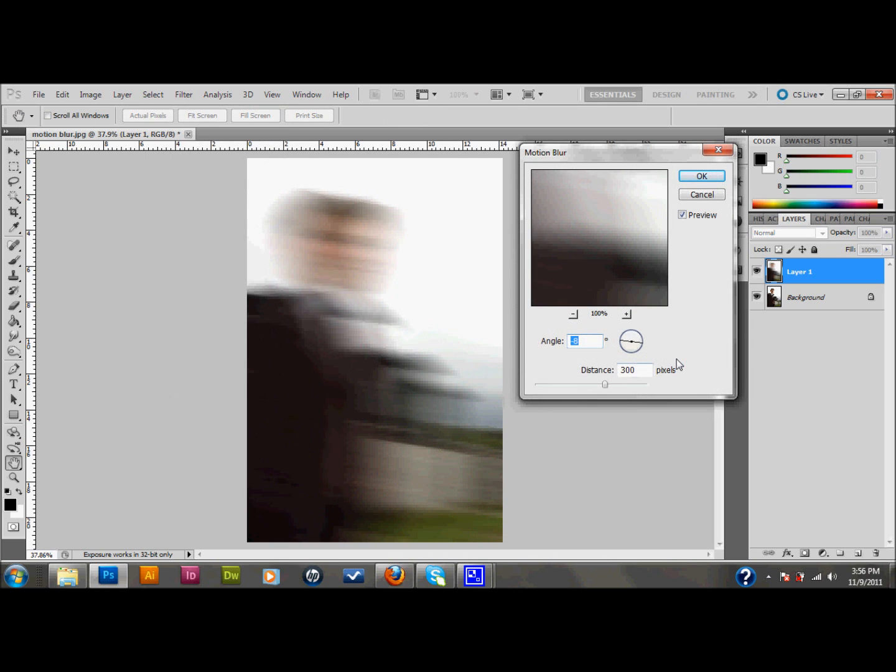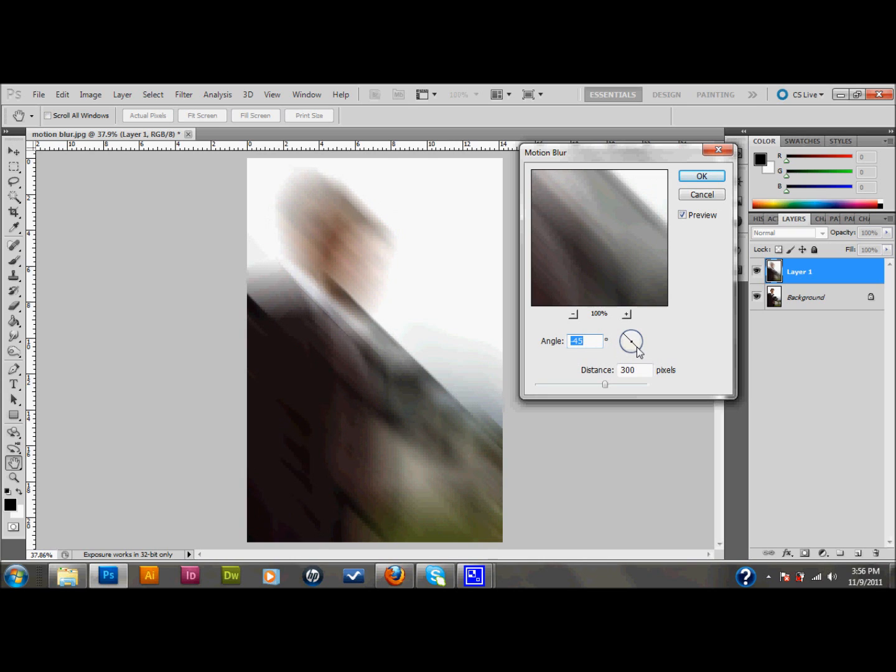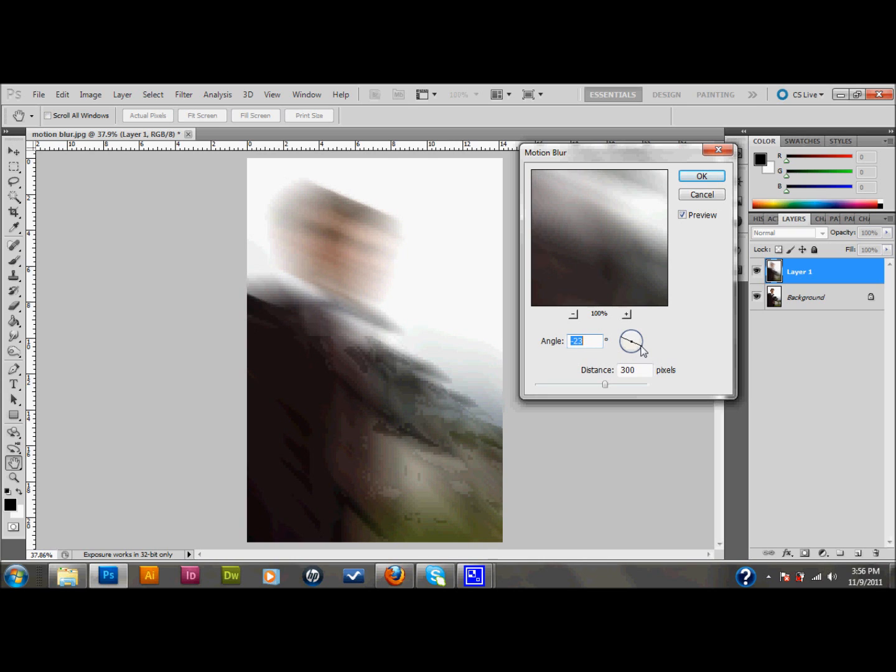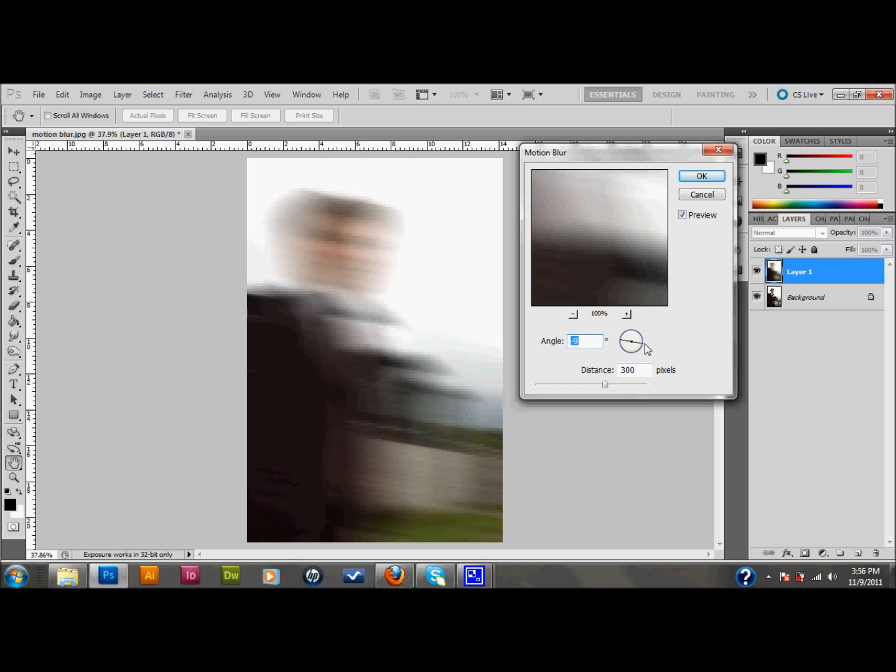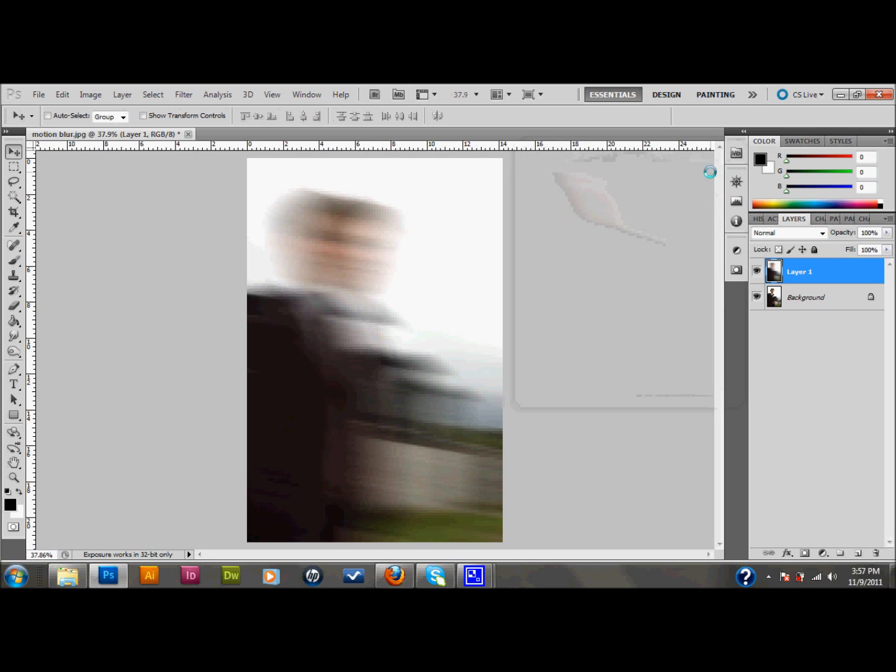I have my motion blur settings set to a negative 8 degree angle and 300 pixels. You can certainly play around with those settings. If you change the angle, you can see it changes exactly that, the angle of the blur. And if you change the distance, it just changes the amount of the blur. I'm going to go ahead and leave mine at 300 and a negative 9 angle. Press OK.